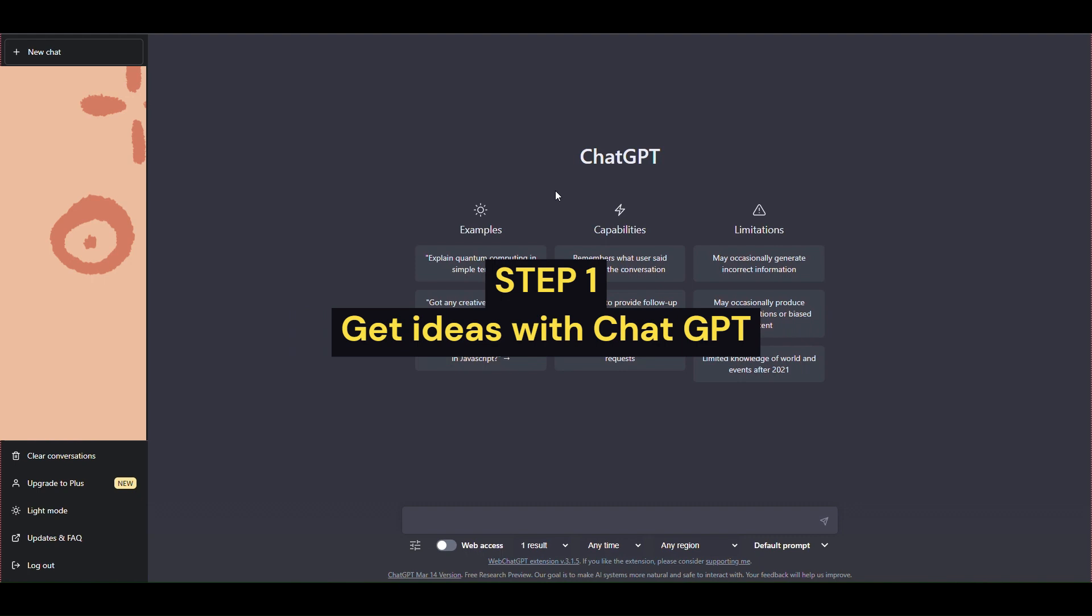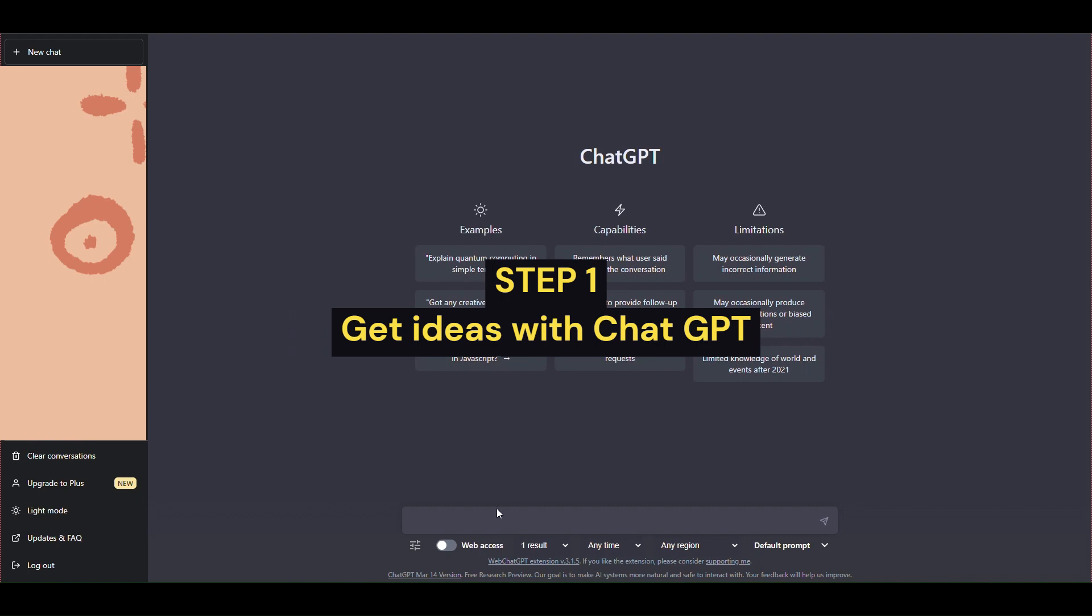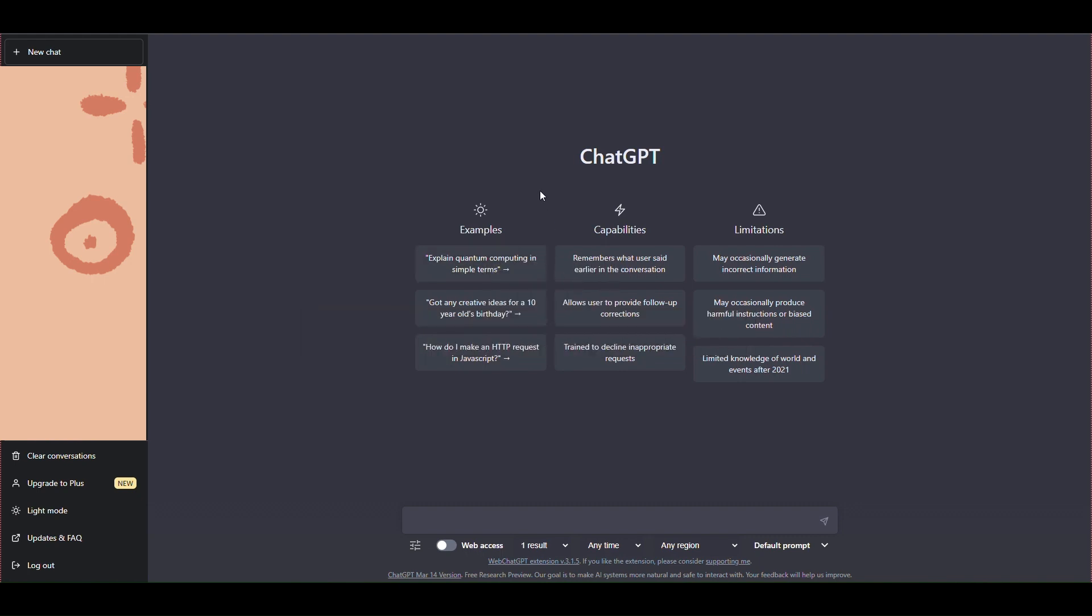Step 1, get ideas with ChatGPT. You visit the ChatGPT website to get ideas for making YouTube videos. You can ask ChatGPT about your niche or video content ideas.